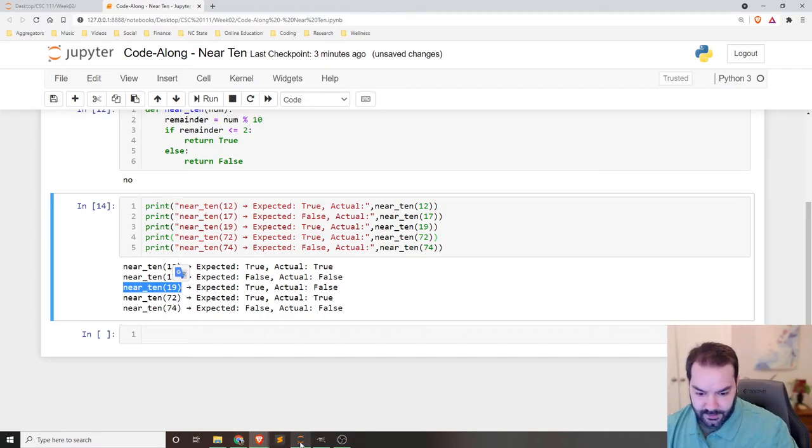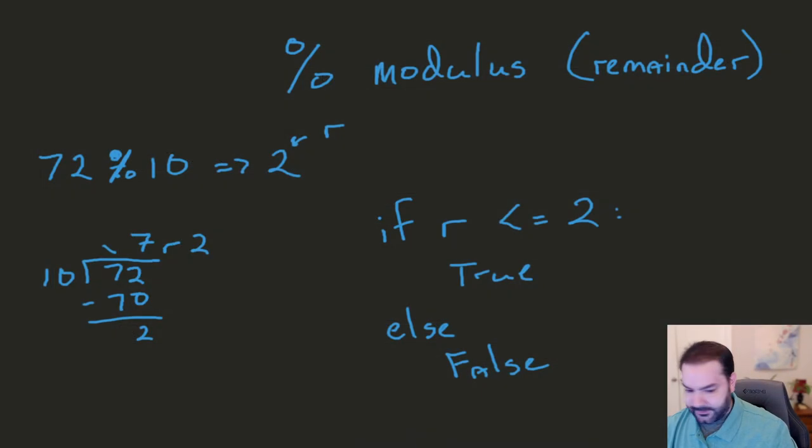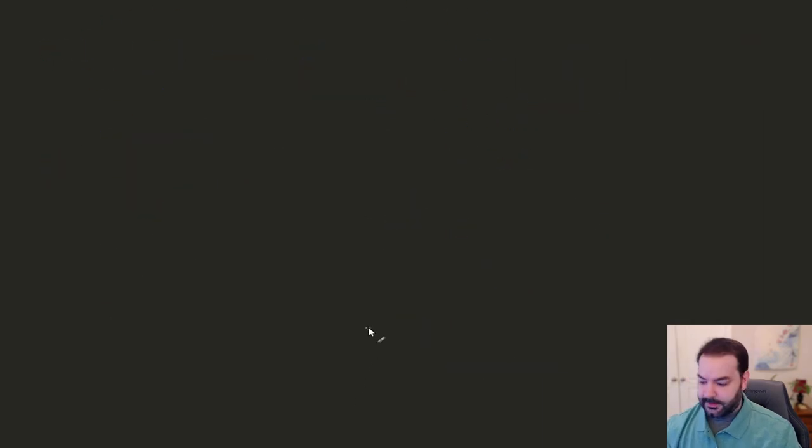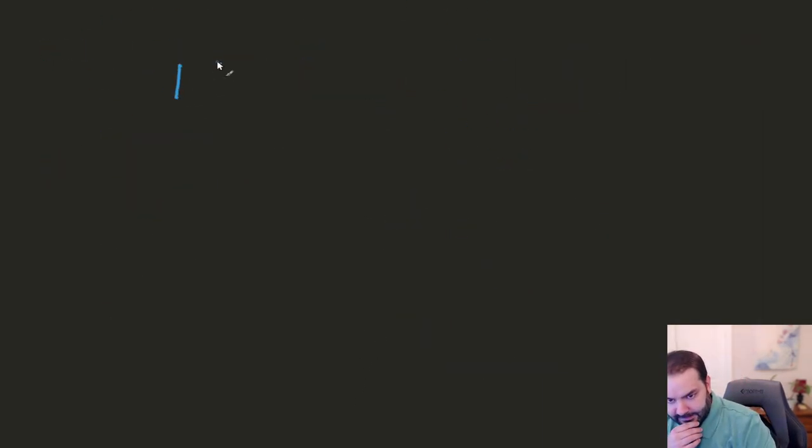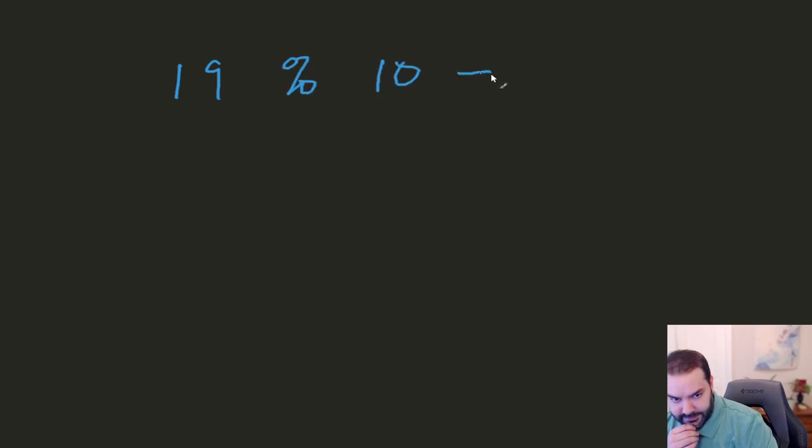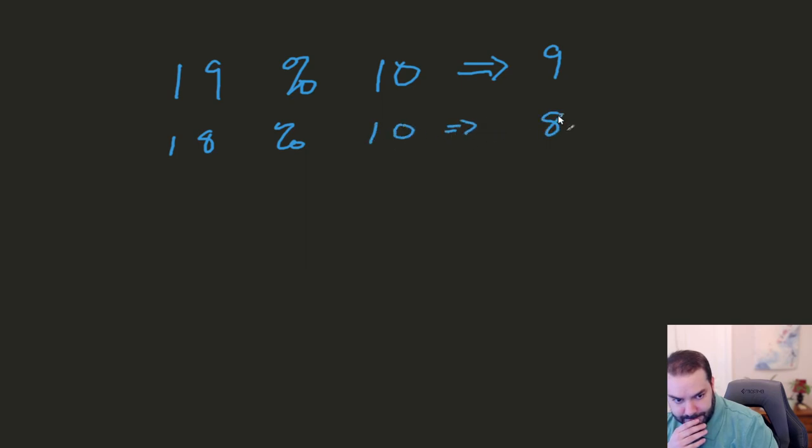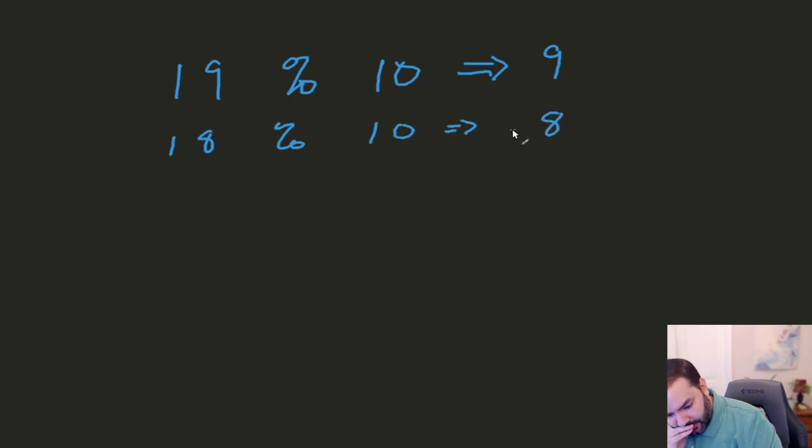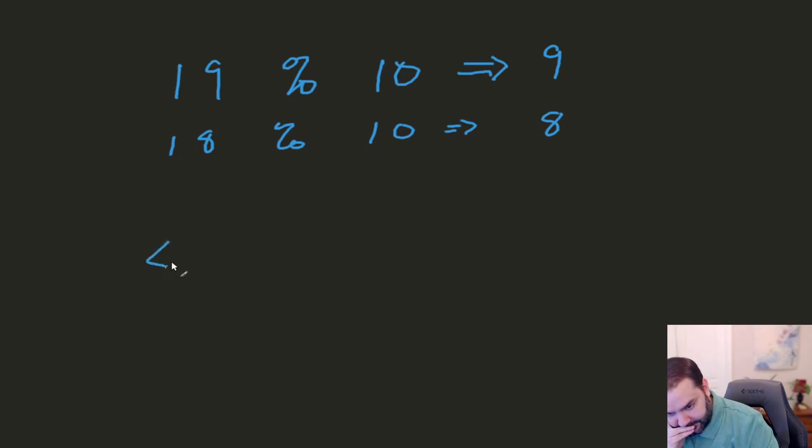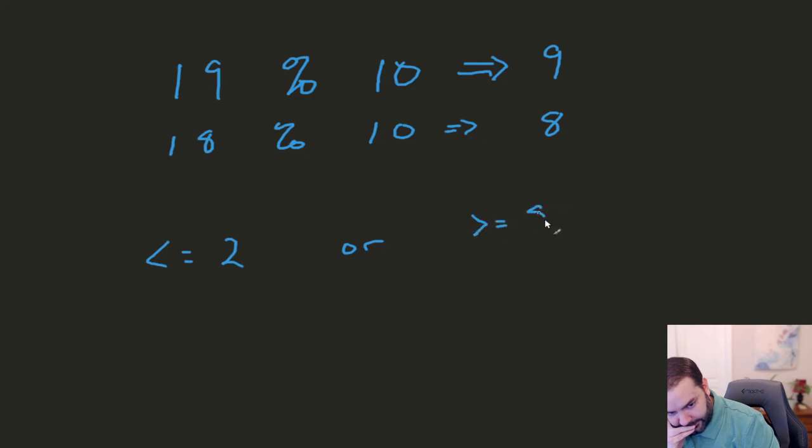So if we're sort of thinking about this, if we're looking at 19 modulo 10, that's going to produce a nine. And if we were looking at an 18, cause that's still technically correct, that's going to produce an eight. So we need something that is less than or equal to two or greater than and equal to eight.